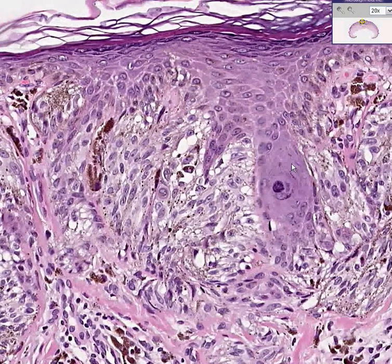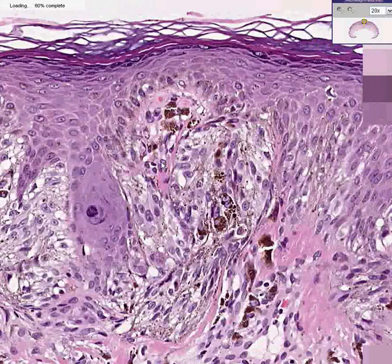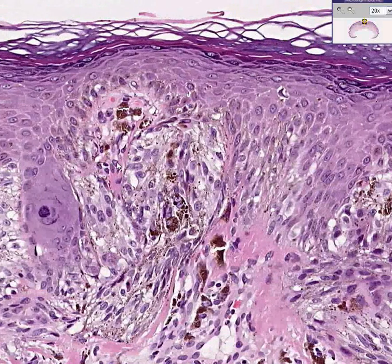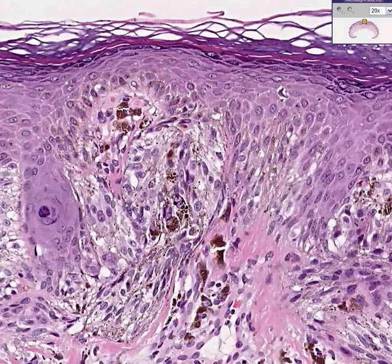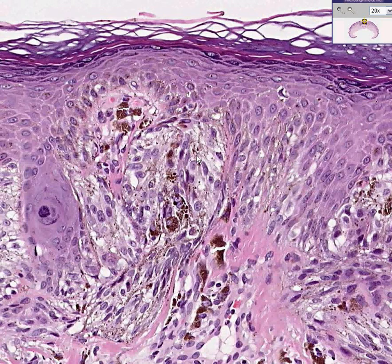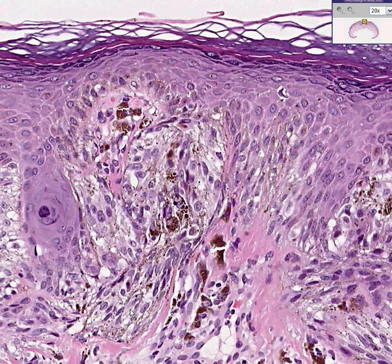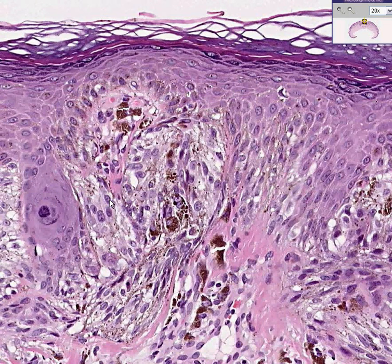It looks benign, but is also the kind of lesion that could worry even an experienced person. You would still want to get another opinion on this because there is a significant amount of what they call junctional activity here — nevus cell activity at the junction of the dermis and epidermis. This is a benign pigmented spindle cell nevus. Thank you very much.